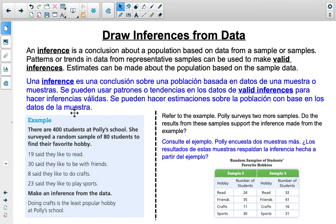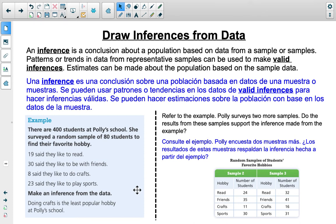Estimates can be made about the population based on sample data. For example, there are 400 students at Poly School, and Polly surveyed a random sample of 80 to find their favorite hobby. Of those 80: 19 said reading, 30 said being with friends, 8 said crafts, and 23 said sports. One inference: doing crafts is the least popular hobby. Another: the most popular hobby is probably hanging out with friends or playing sports. Inferences are most valid when based on random representative samples — Polly didn't just interview her friends or only kindergarten students; it was a random sample of all students.